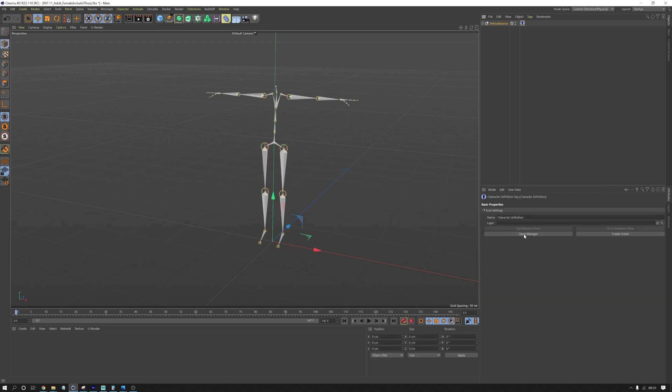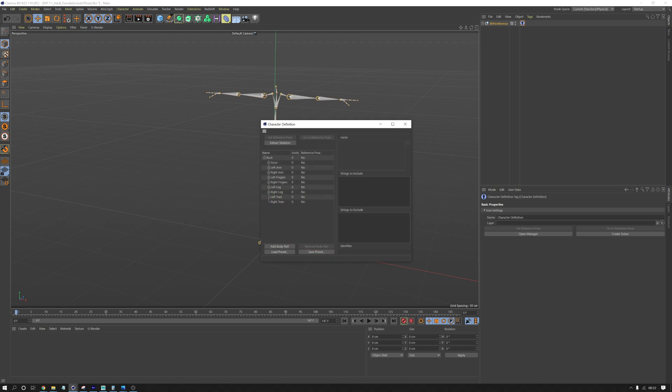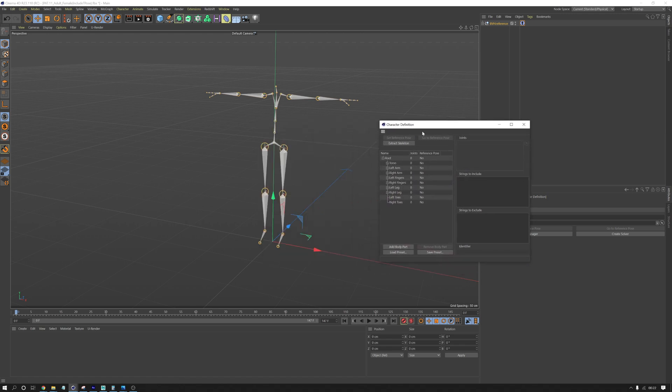So under this, you go open manager. And here we have a character definition of the skeleton.